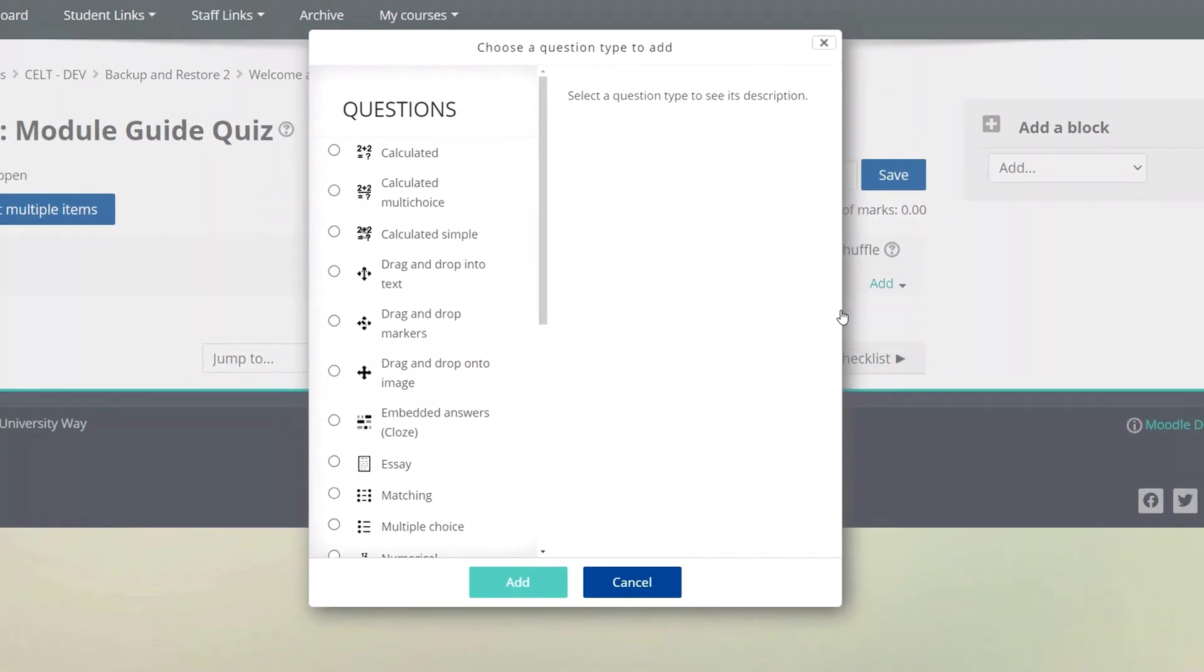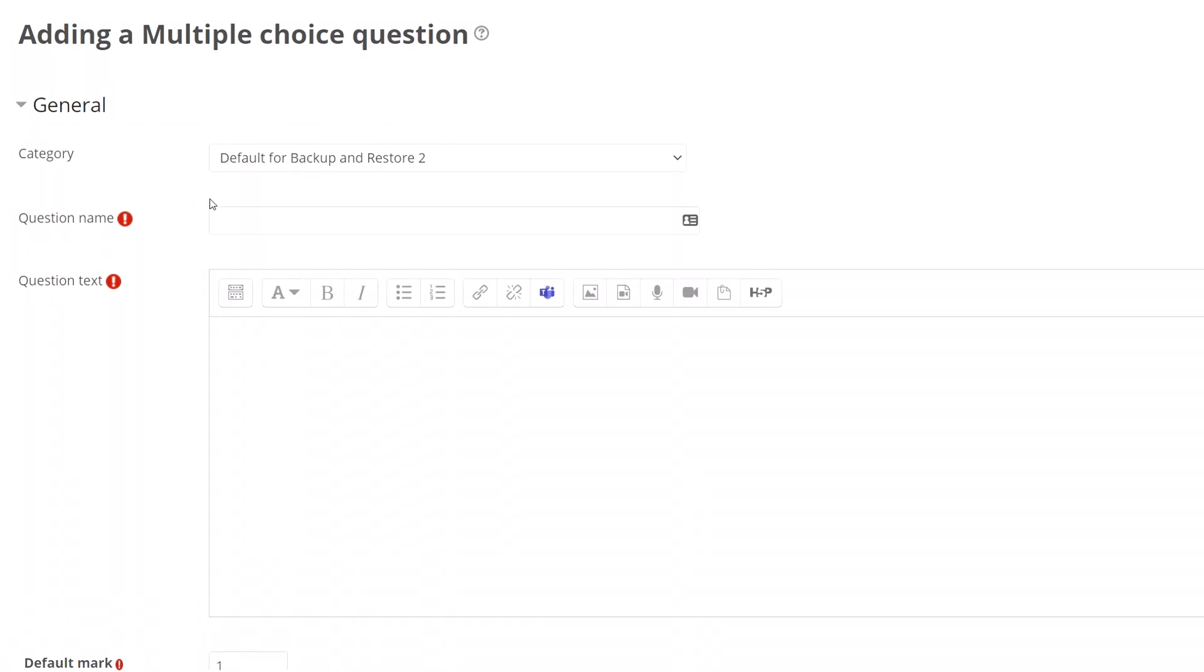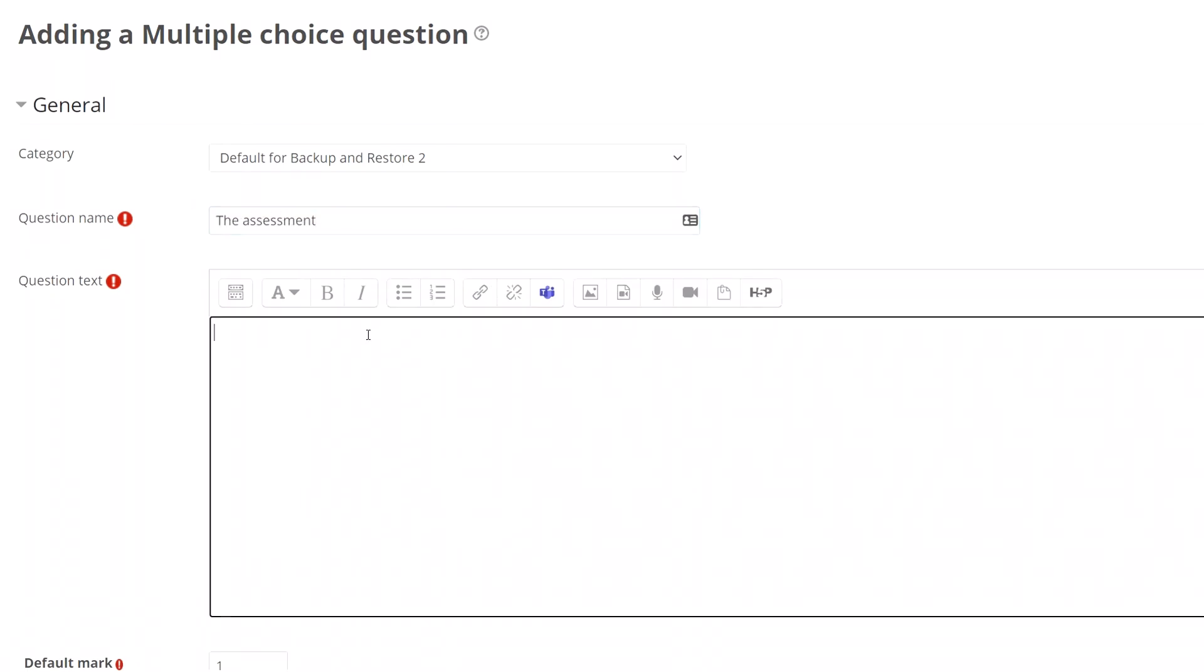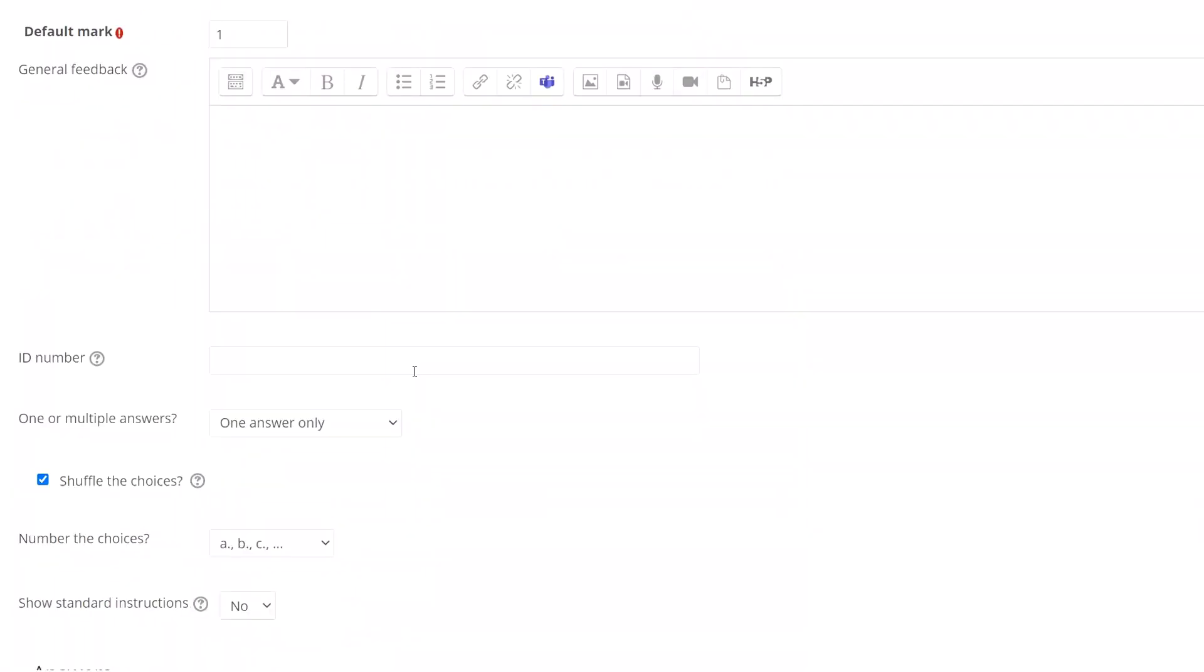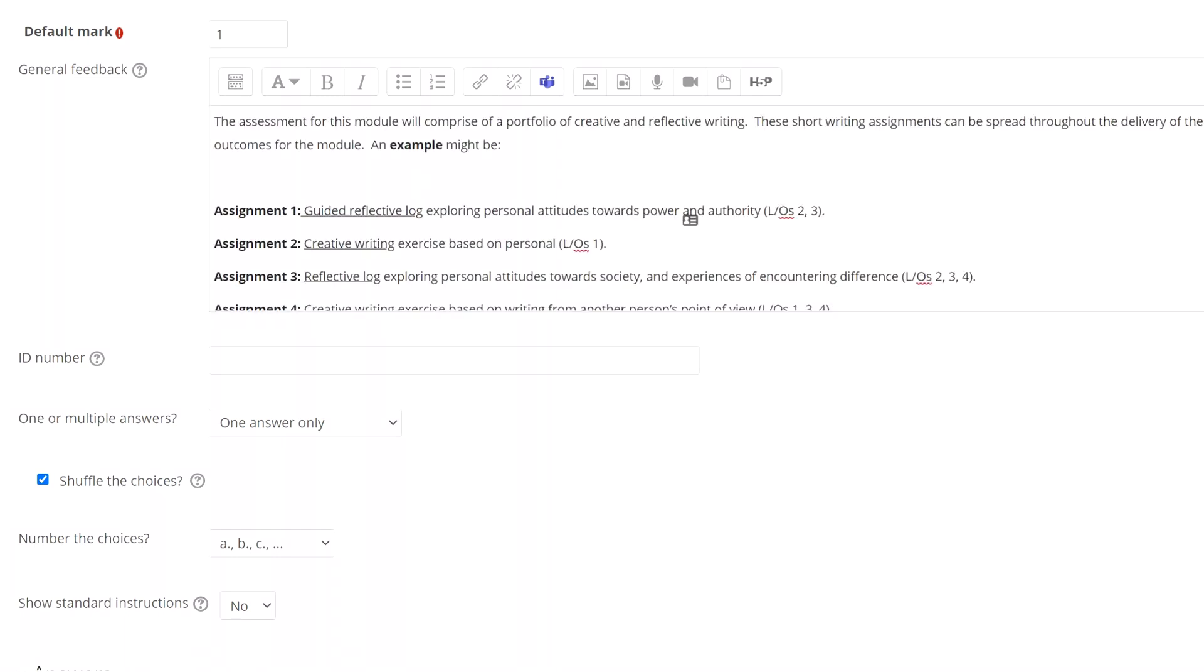To make life simple we're going to add a standard multiple choice question. Give the question a name. Then enter your question. Now this question is only going to be worth one mark so I can leave this as it is. The general feedback is what everyone sees after they complete the quiz so in here I'm going to paste the assessment information from the module guide.